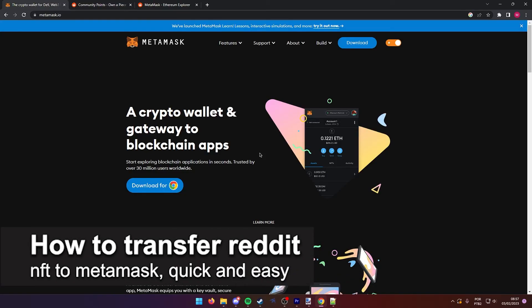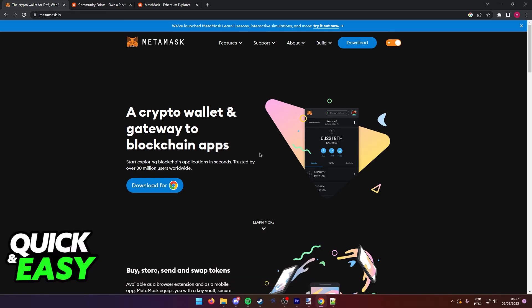In this video, I'm gonna teach you how to transfer a Reddit NFT to MetaMask. It's a very quick and easy process, so make sure to follow along.